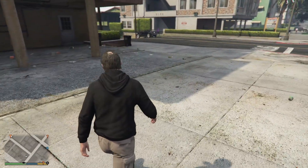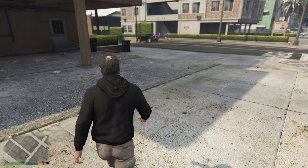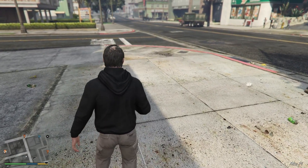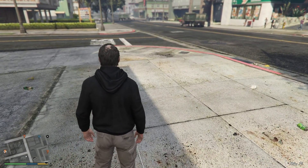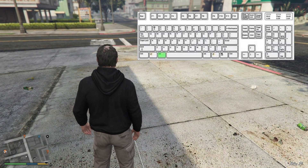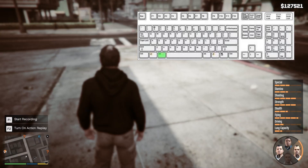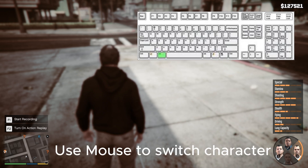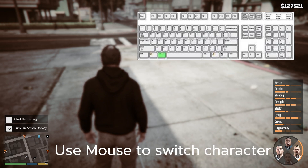Simply, you have to press Alt from your keyboard — hold Alt down — and then you simply have to use the mouse in order to switch the character.